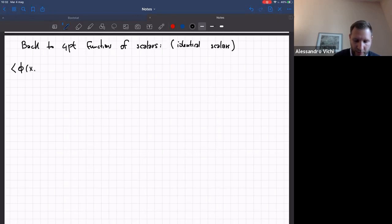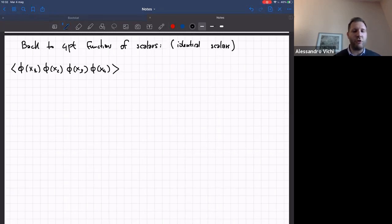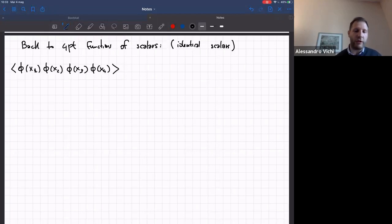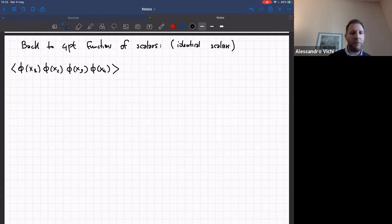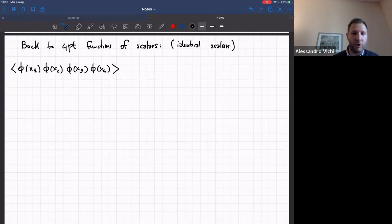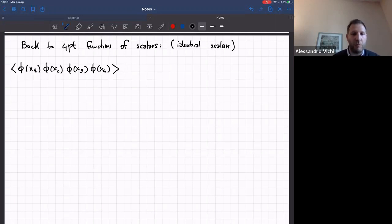The four-point function will look like phi(x1) phi(x2) phi(x3) phi(x4). The strategy in two dimensions is, if the theory contains a reducible Verma module, to show that the correlation function satisfies certain differential equations, and then solve them to find the form of the correlation function. Unfortunately, this approach does not work in higher dimensions because the analogous condition from short multiplets is not strong enough to allow a complete solution. So we have to do something different.